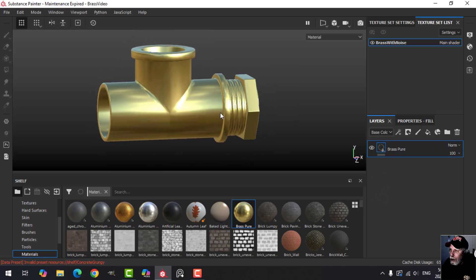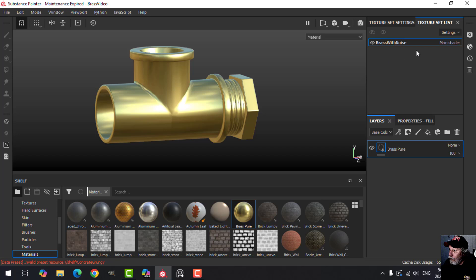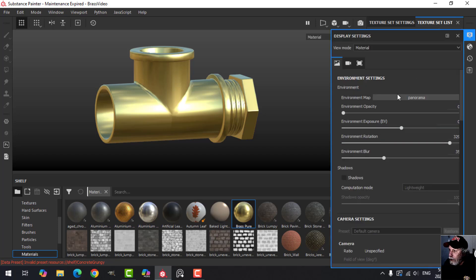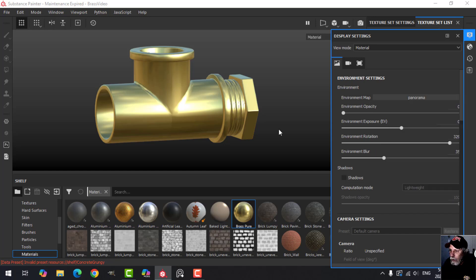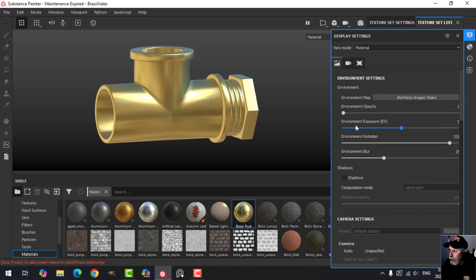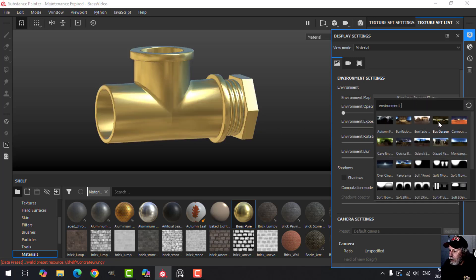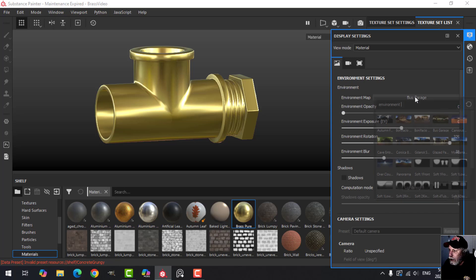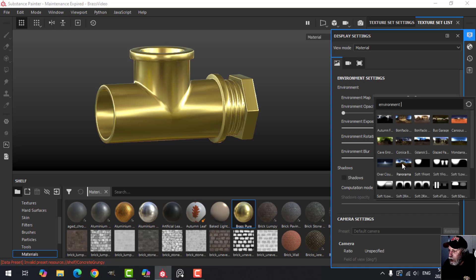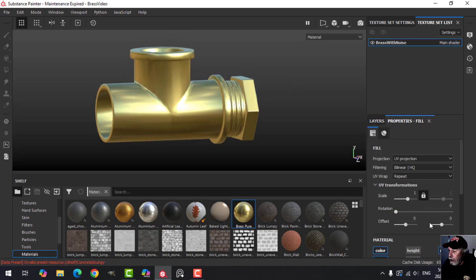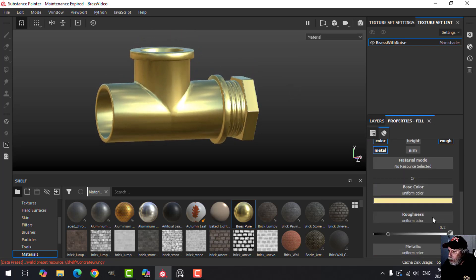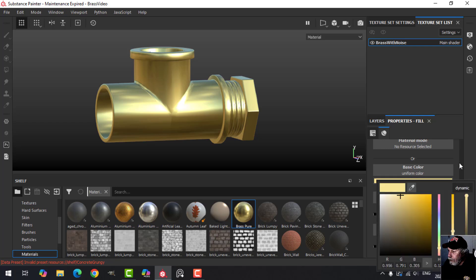Keep in mind that this is going to be very dependent on the color. In this case I've got the Panorama HDR. If I switch them, it really affects the color. And when you bring it into Blender or a game engine, what I might do is just darken this up a little bit.